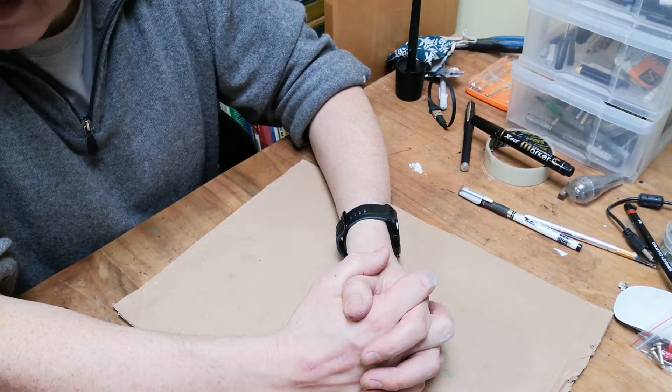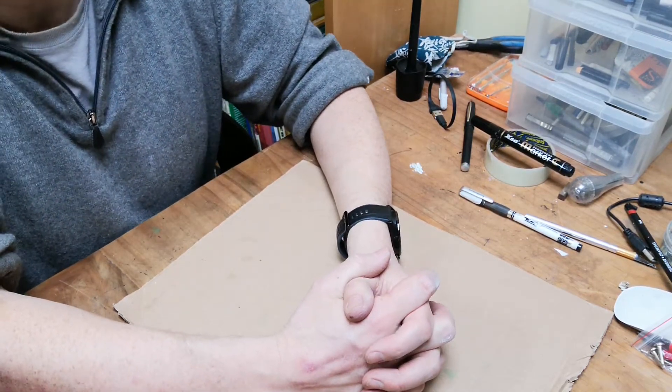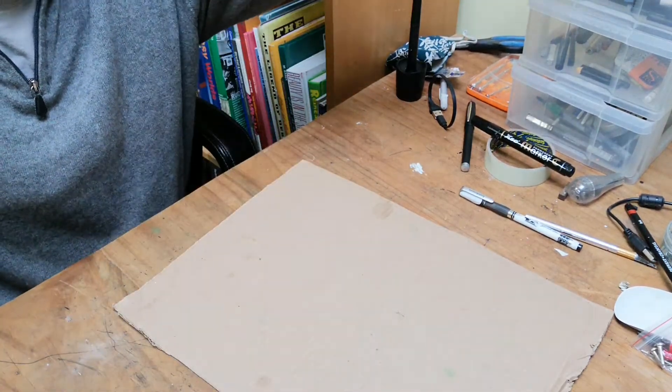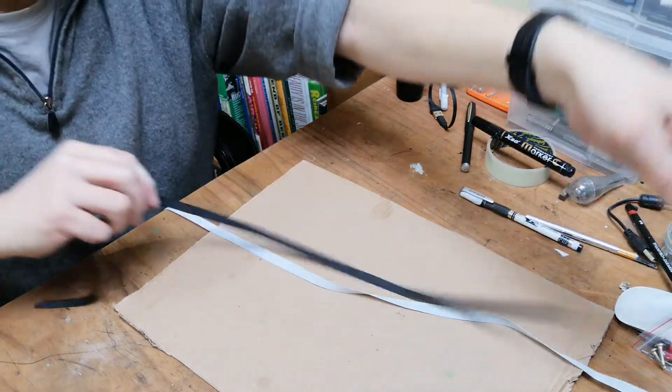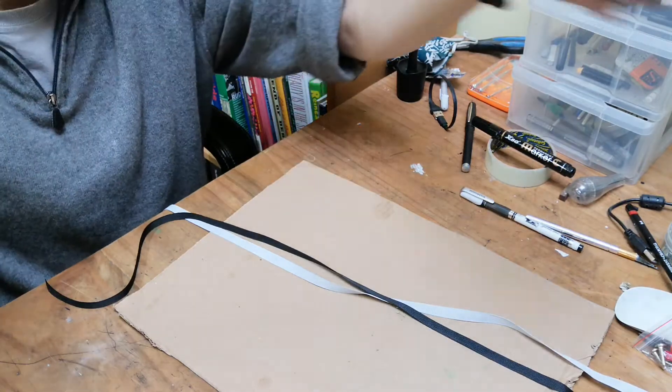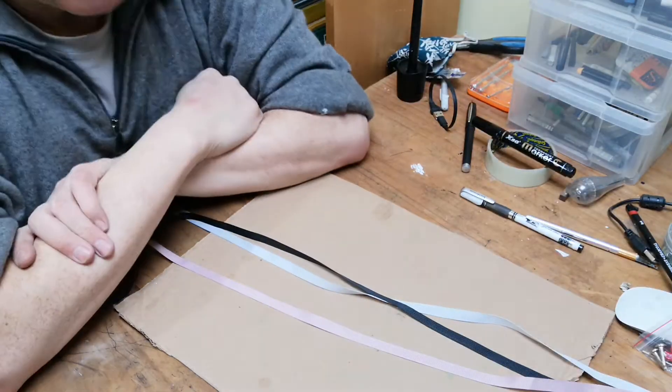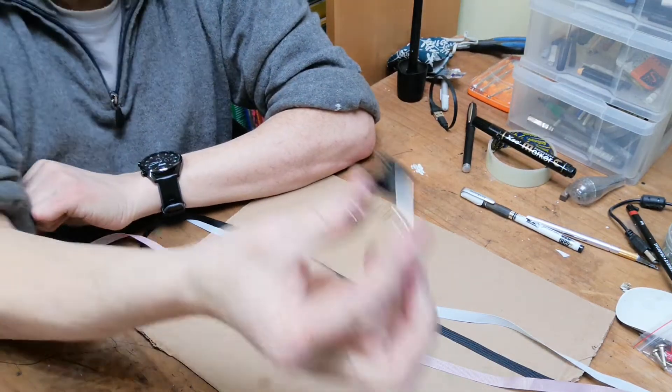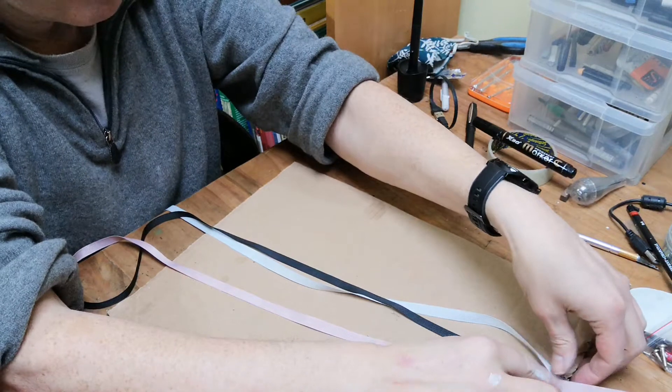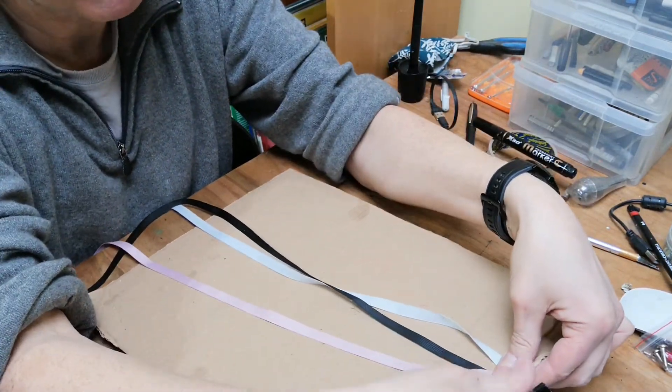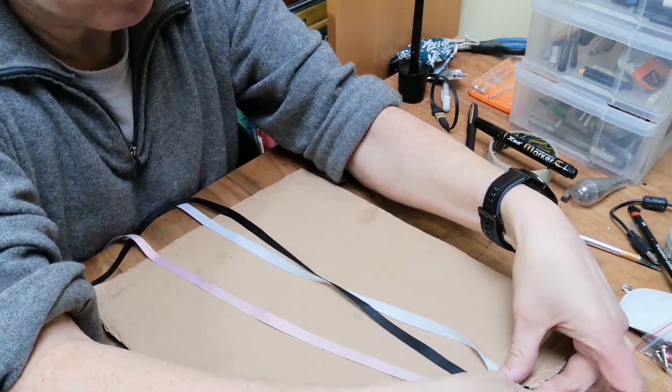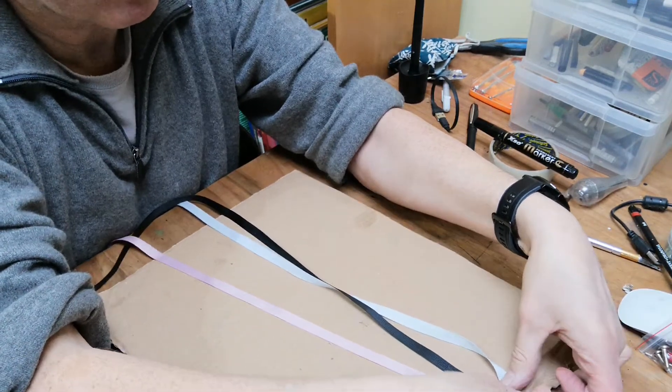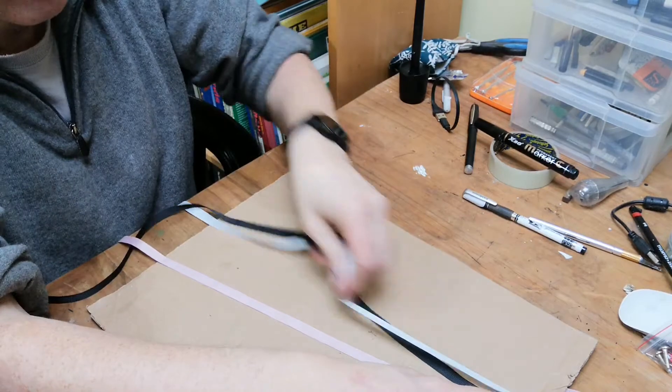We're going to get three bits of ribbon: a white ribbon, a black ribbon - it's a bit dark but that's all I've got - and a pink ribbon. To start us off, I'm going to get a clip. We're going to put the three ribbons at the top here and clip them together.